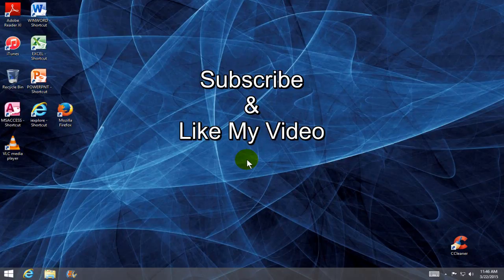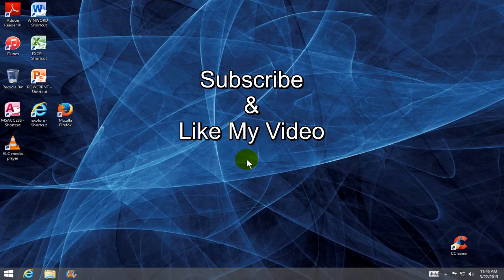OK, this is Nick with nickscomputerfix.com. Subscribe and like my video. I'll see you in the next video.